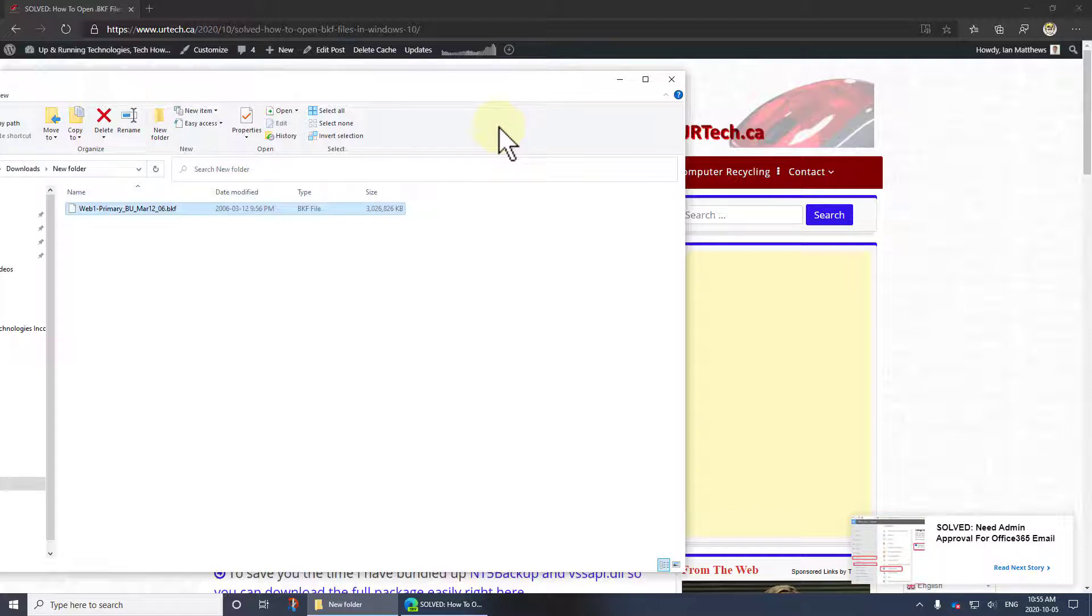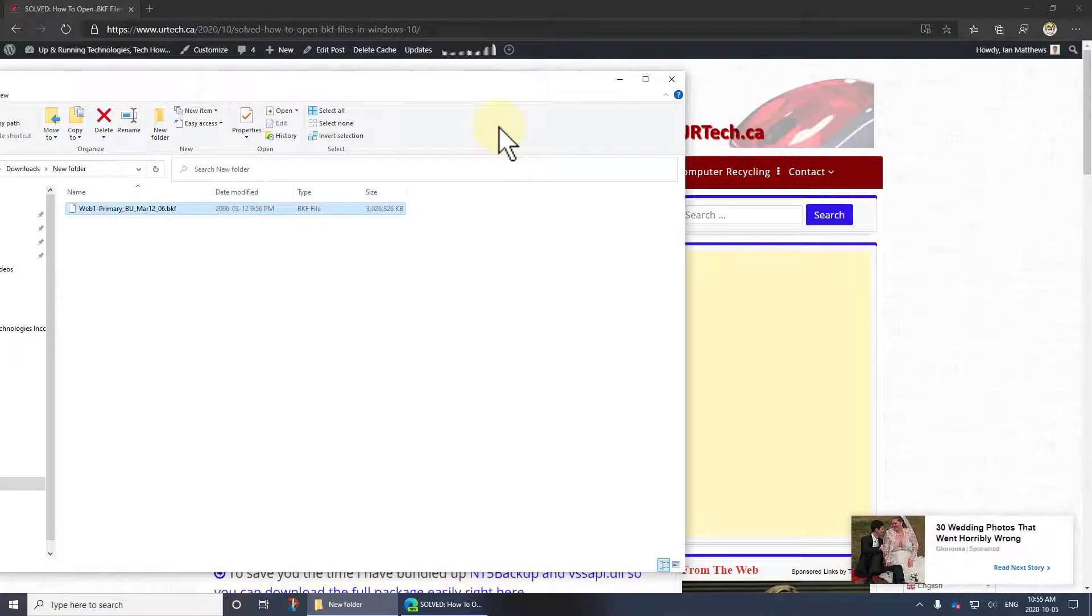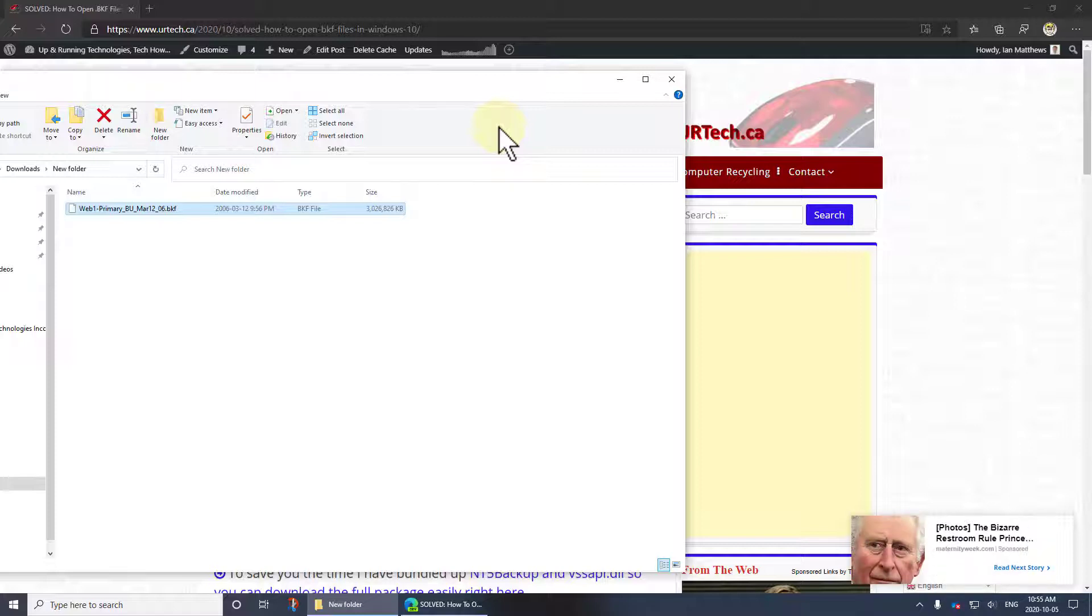So I downloaded it from Microsoft, they make it available, ran it on Windows 10 because it's a standalone, it doesn't really install you just run the executable, it's like a portable app.